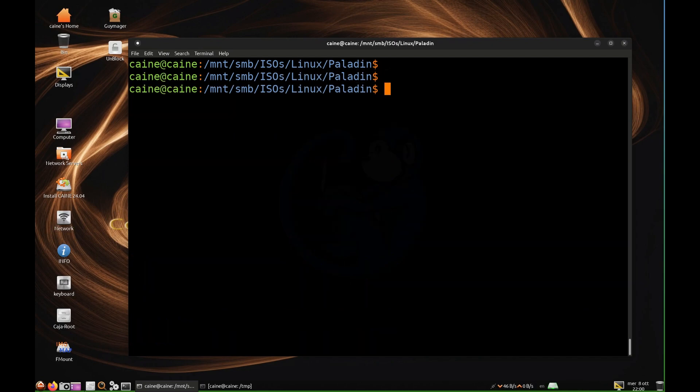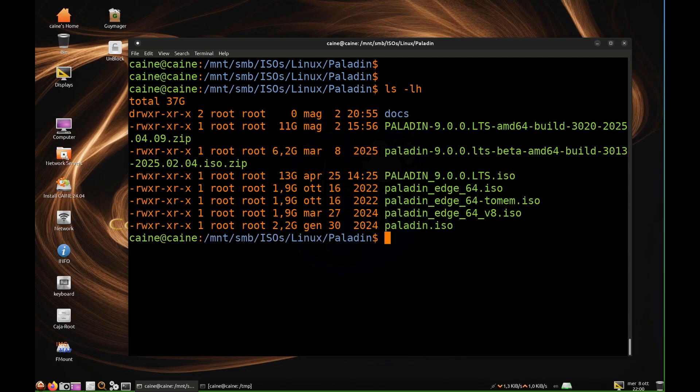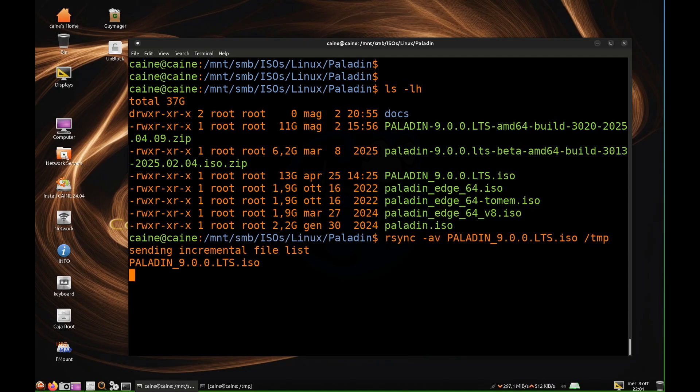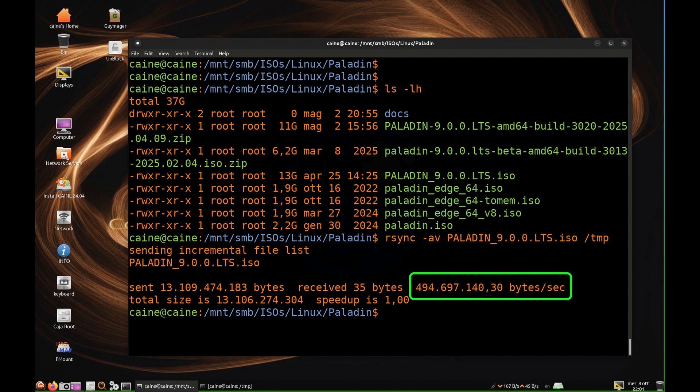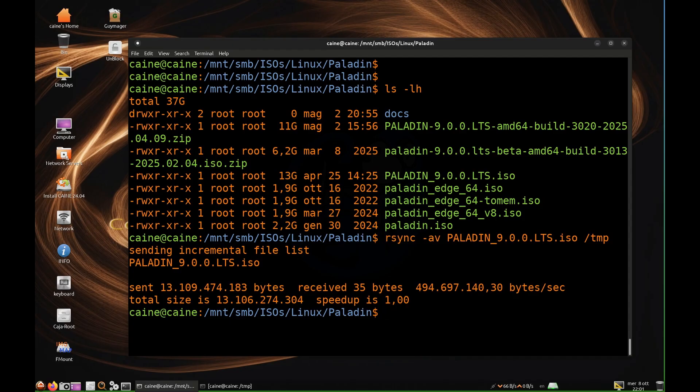And while I had my Linux system connected, I copied files from the server to my local system using the rsync command. And the speed came back to about 494 million bytes per second, or about 470 megabytes per second. So that's really good performance on the Linux system.